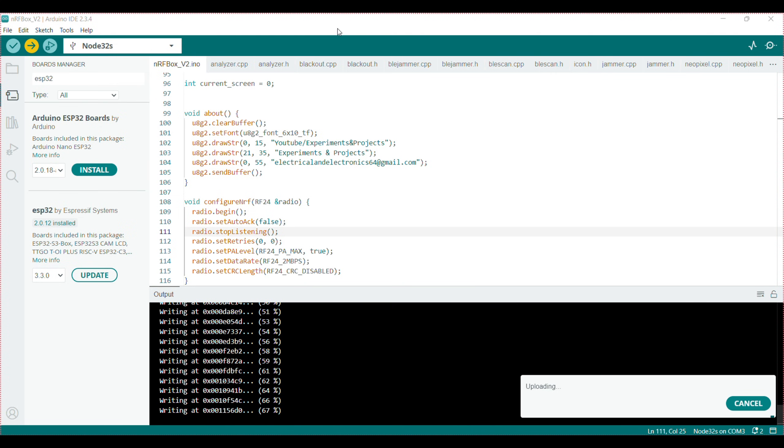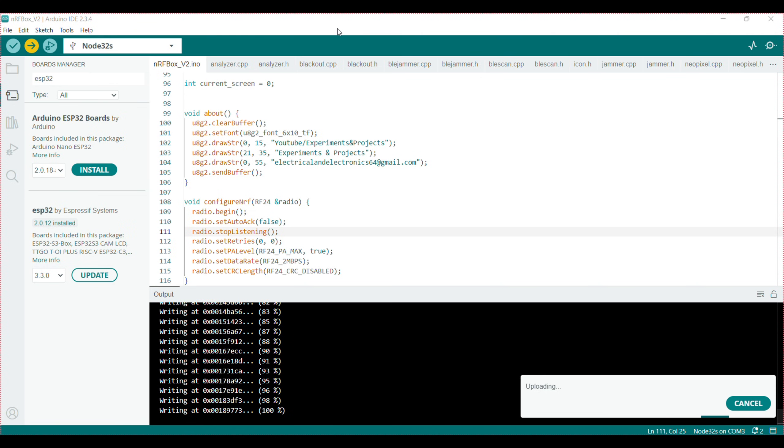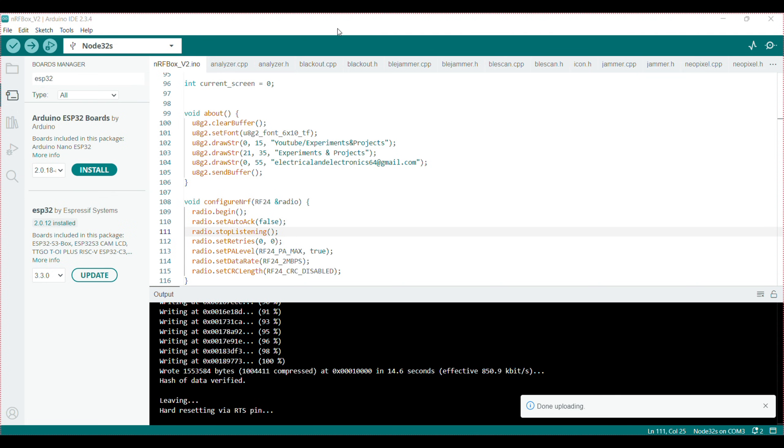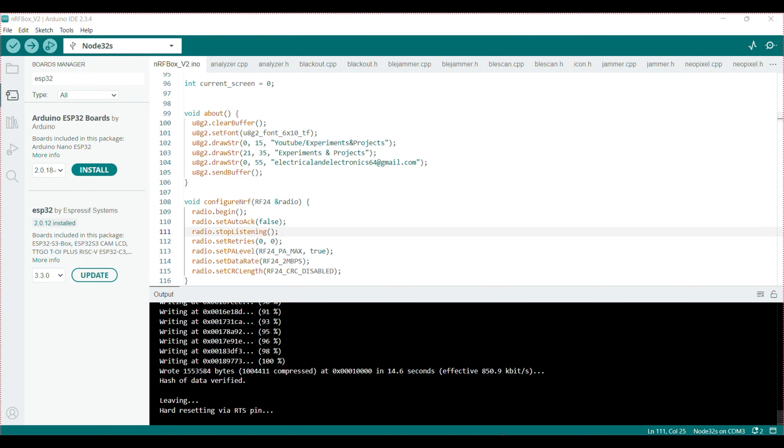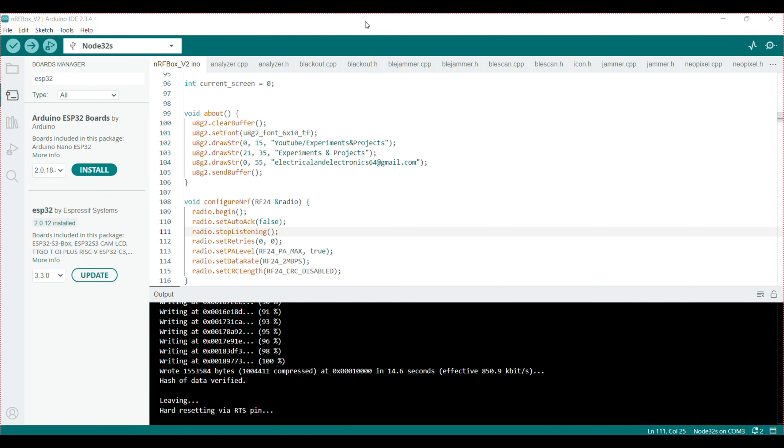It will take some more time, wait until it's uploaded successfully. Now the program is uploaded, we'll go into the circuit and assembly.